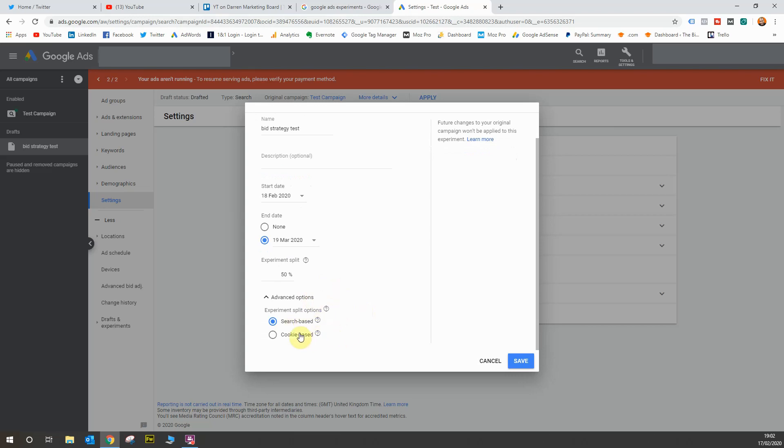So you've got two options to split the audience, search based or cookie based. Now search based means for every single search that takes place on Google that triggers your ads, Google will serve a 50-50 split to those people searching. And that means if you're an individual, one person with one device and that person triggers your ads multiple times, they could see multiple variations of your ad. Now the second option, cookie based, means that even if that one individual triggers your ads multiple times, they will only see the one variation.